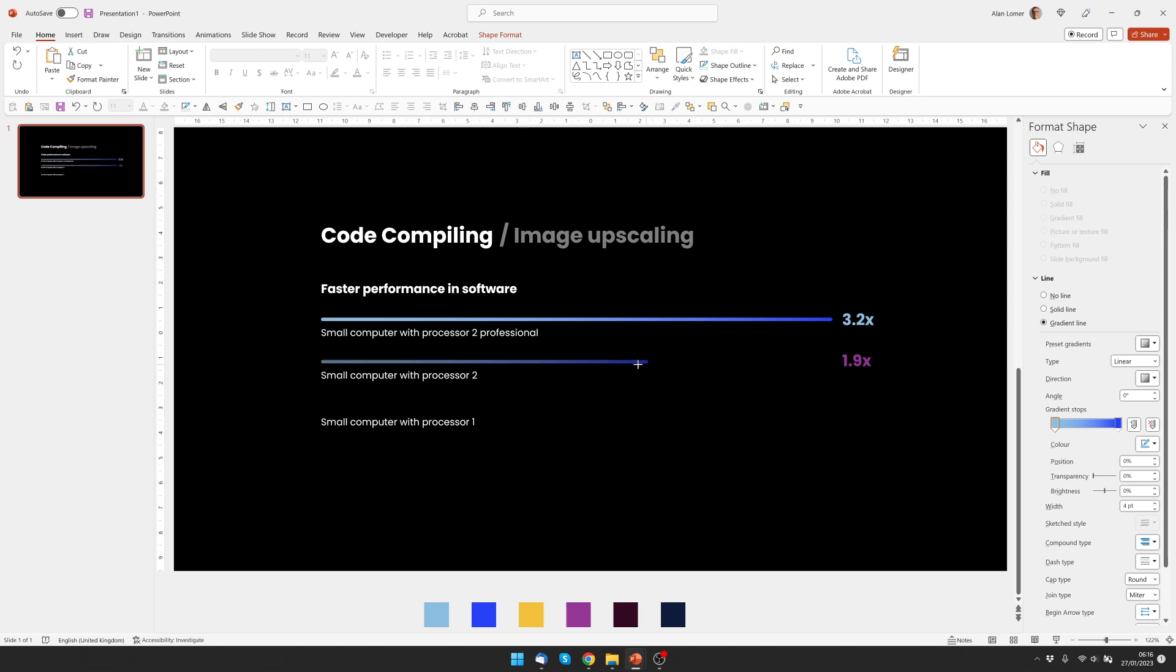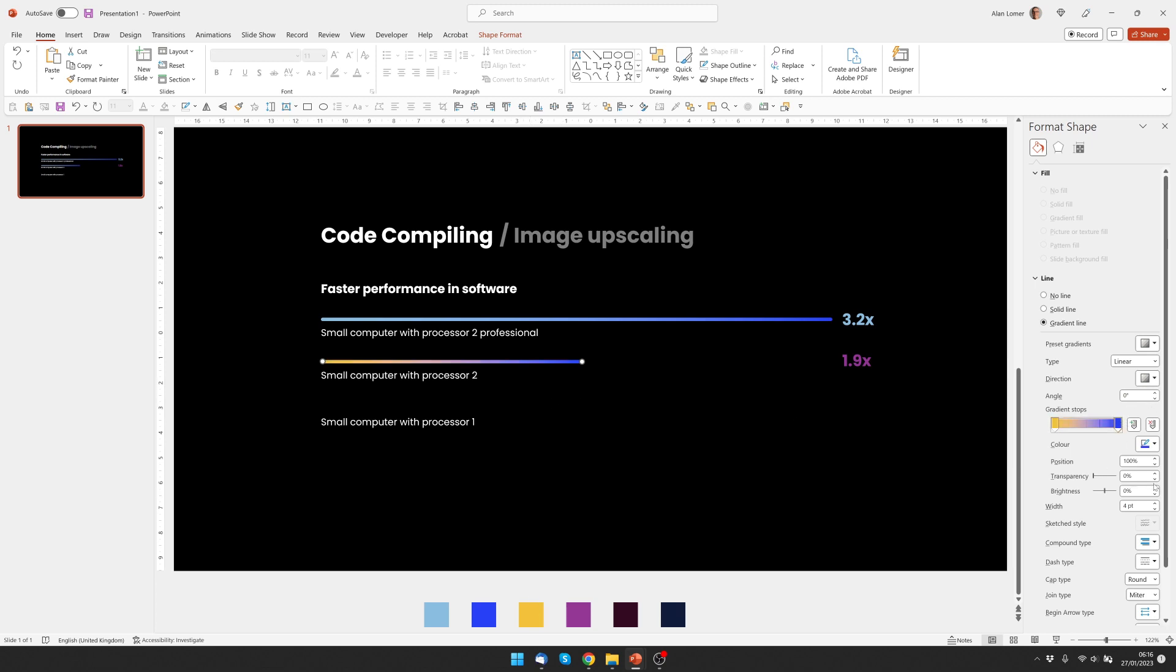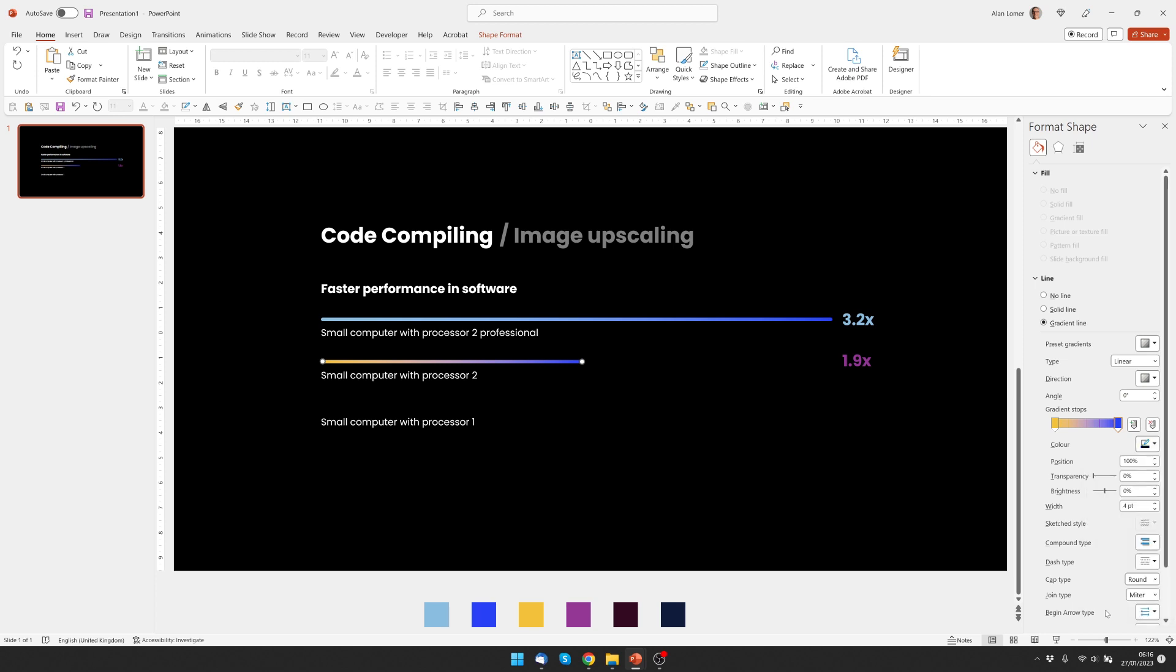Now I can hold down shift and drag the end point wherever I want it to end, and then we'll change the colors so everything's set in here correctly. I can click on the first gradient stop, use the eyedropper and pick the colors, and then the second gradient stop, same again.